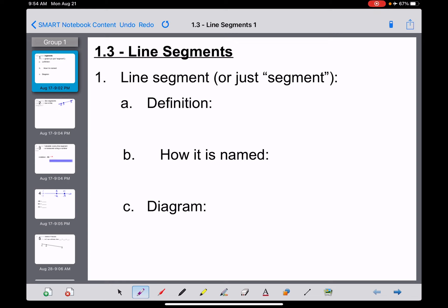Let's begin with a definition. A line segment — please put this in your notes and underline it — also often just goes by the name segment. So if you ever hear your teacher or a book talk about a segment, they're talking about a line segment. The informal definition of a line segment simply means a portion of a line.